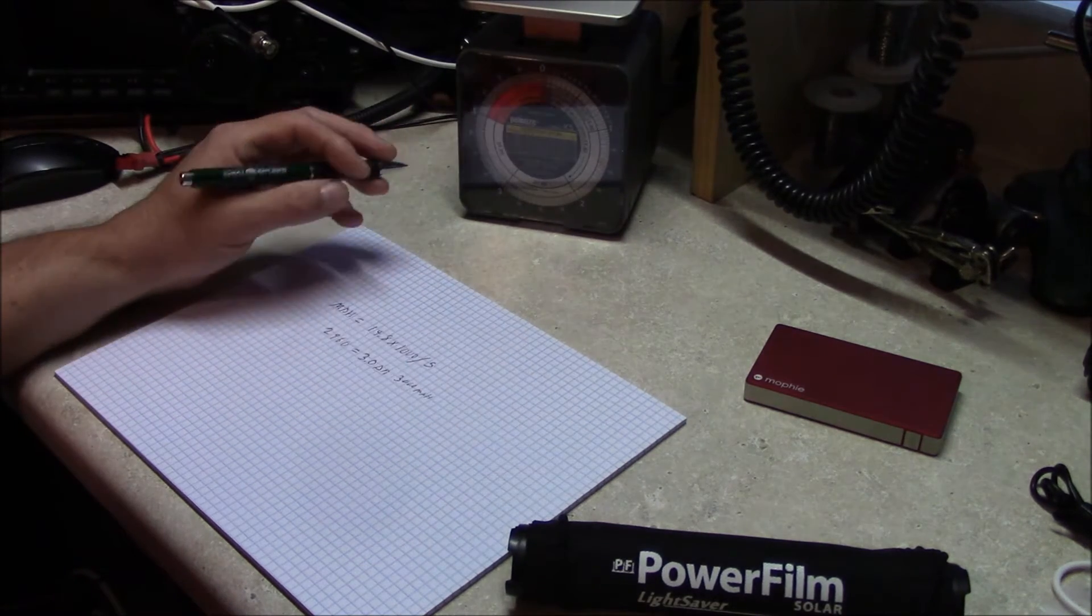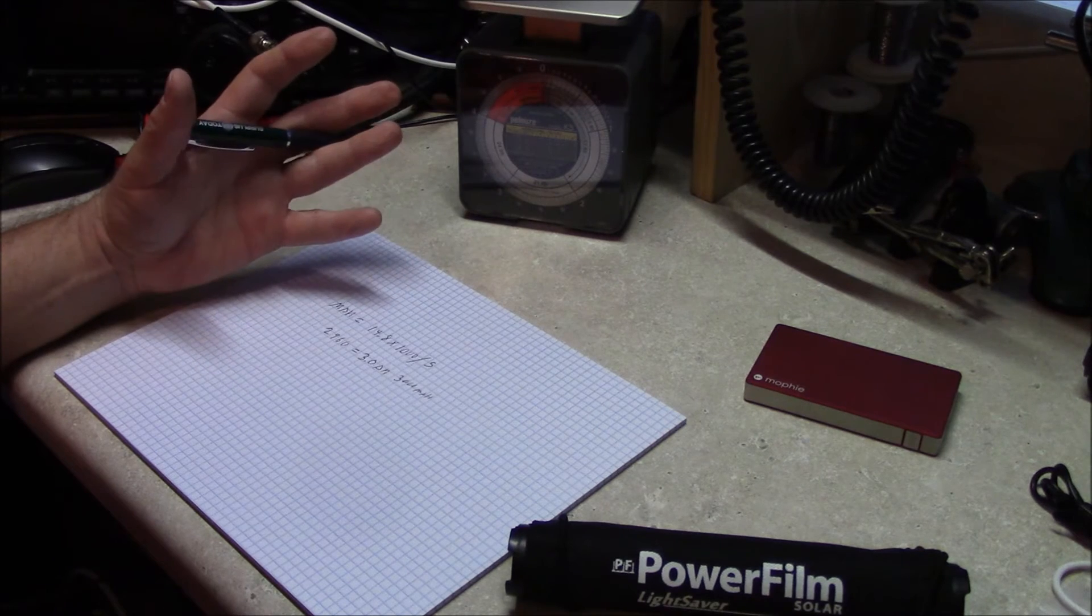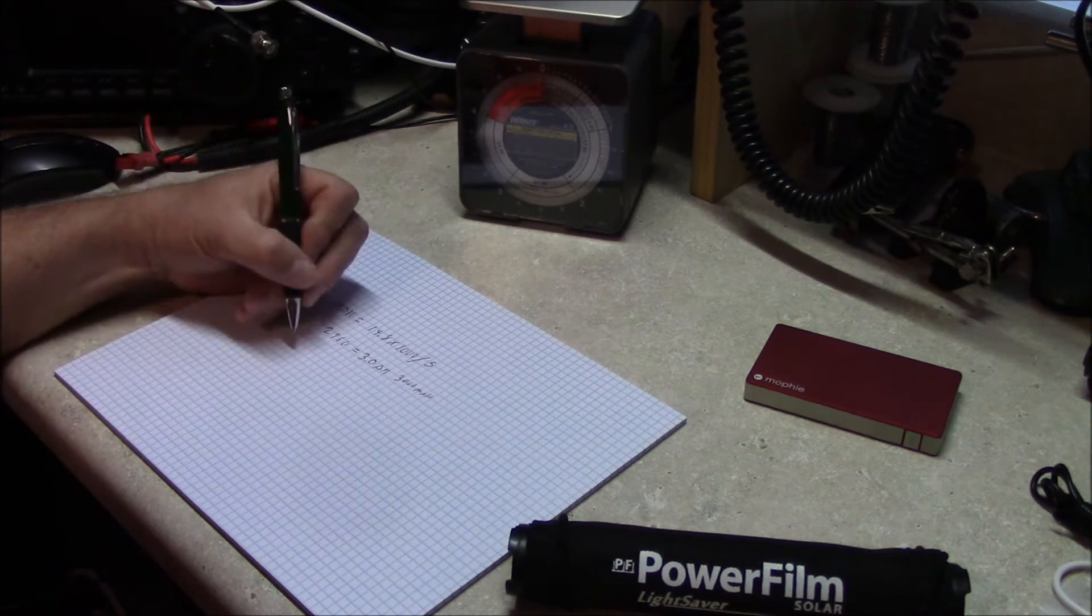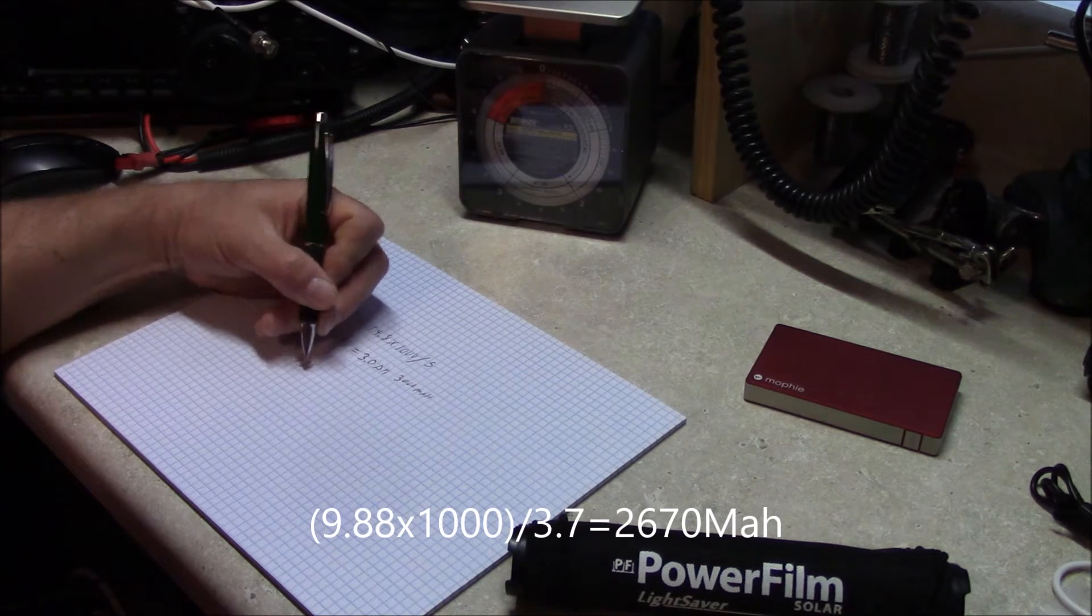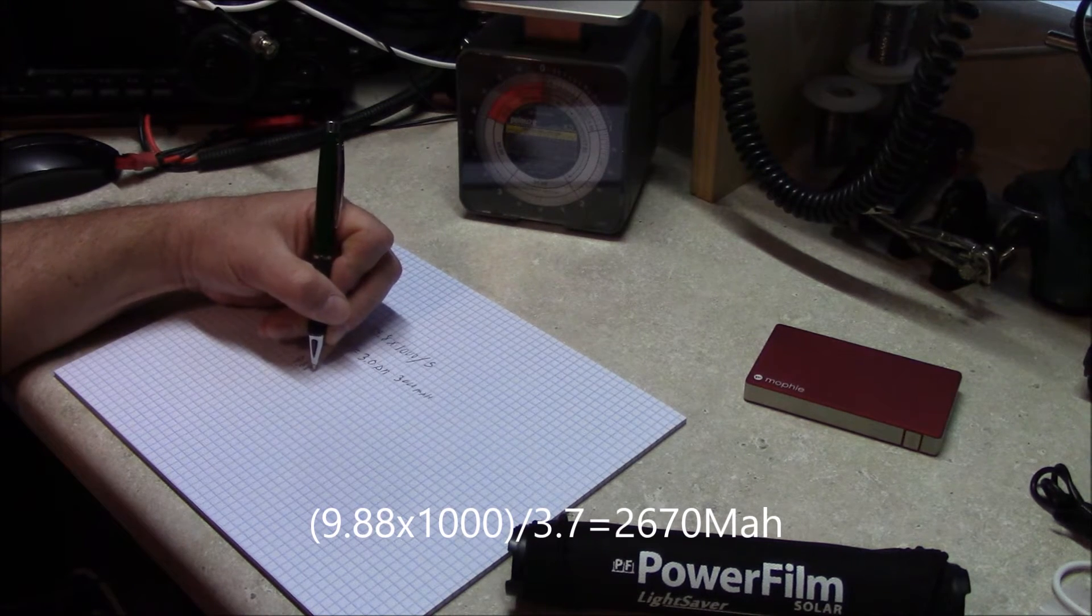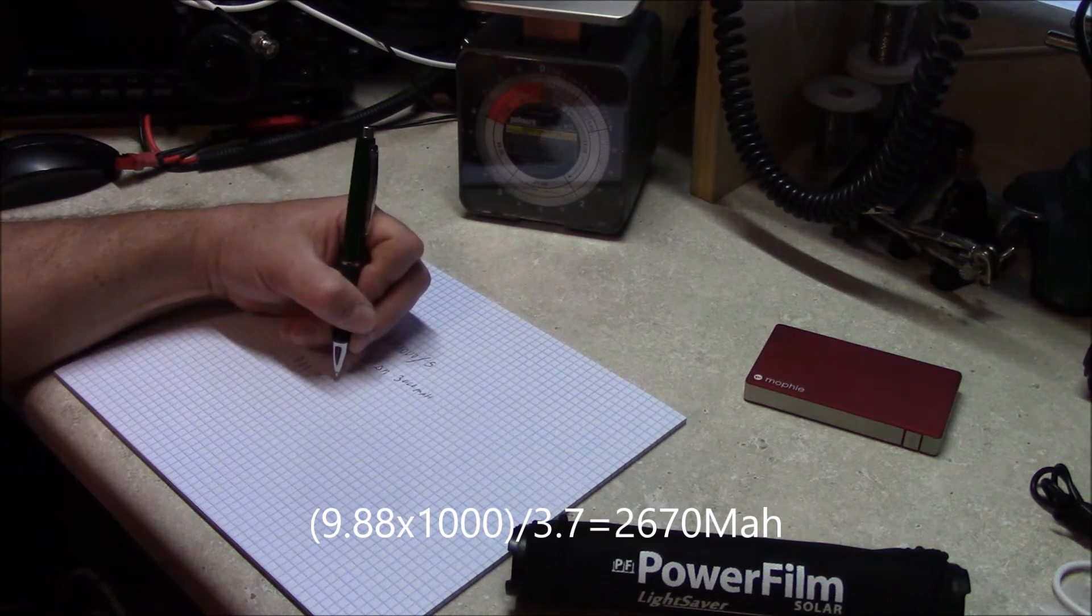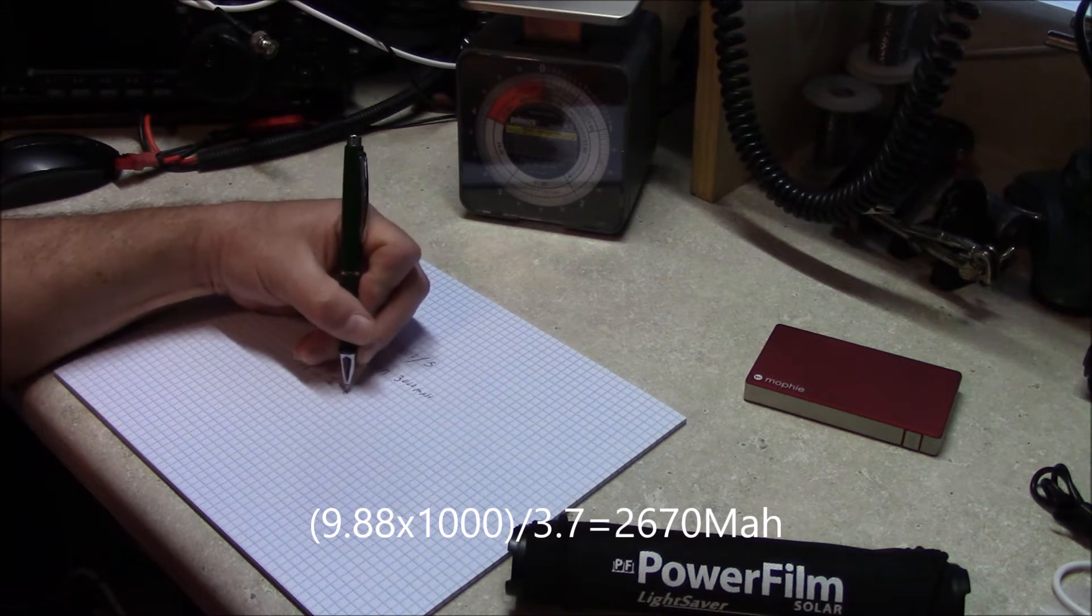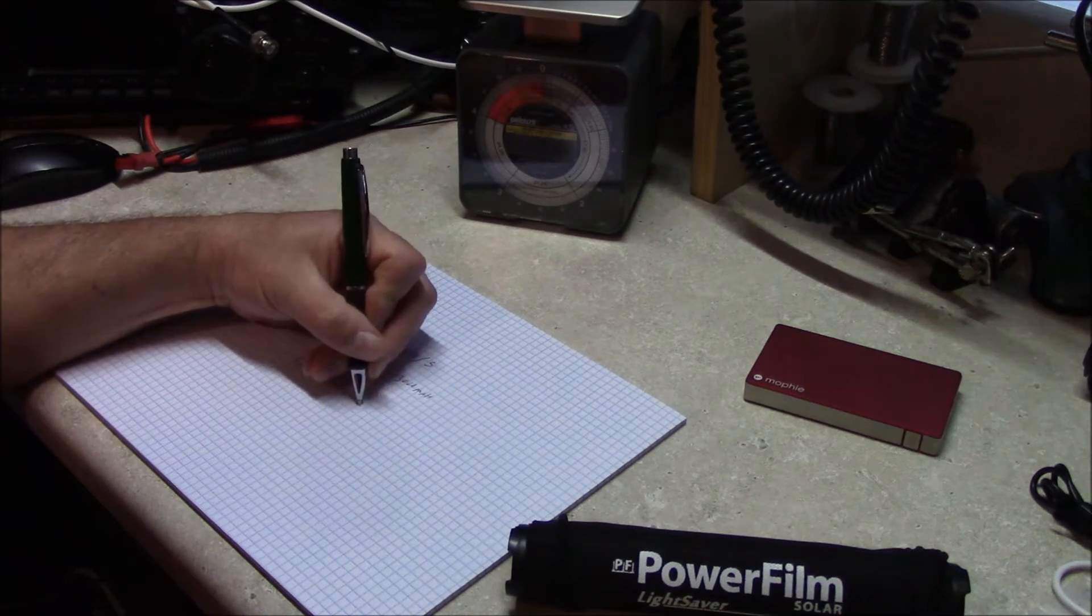A cellular telephone, which is the Samsung, has a battery that's 9.88 watt-hours. So what that would end up equating to is 2760 milliamp-hours.